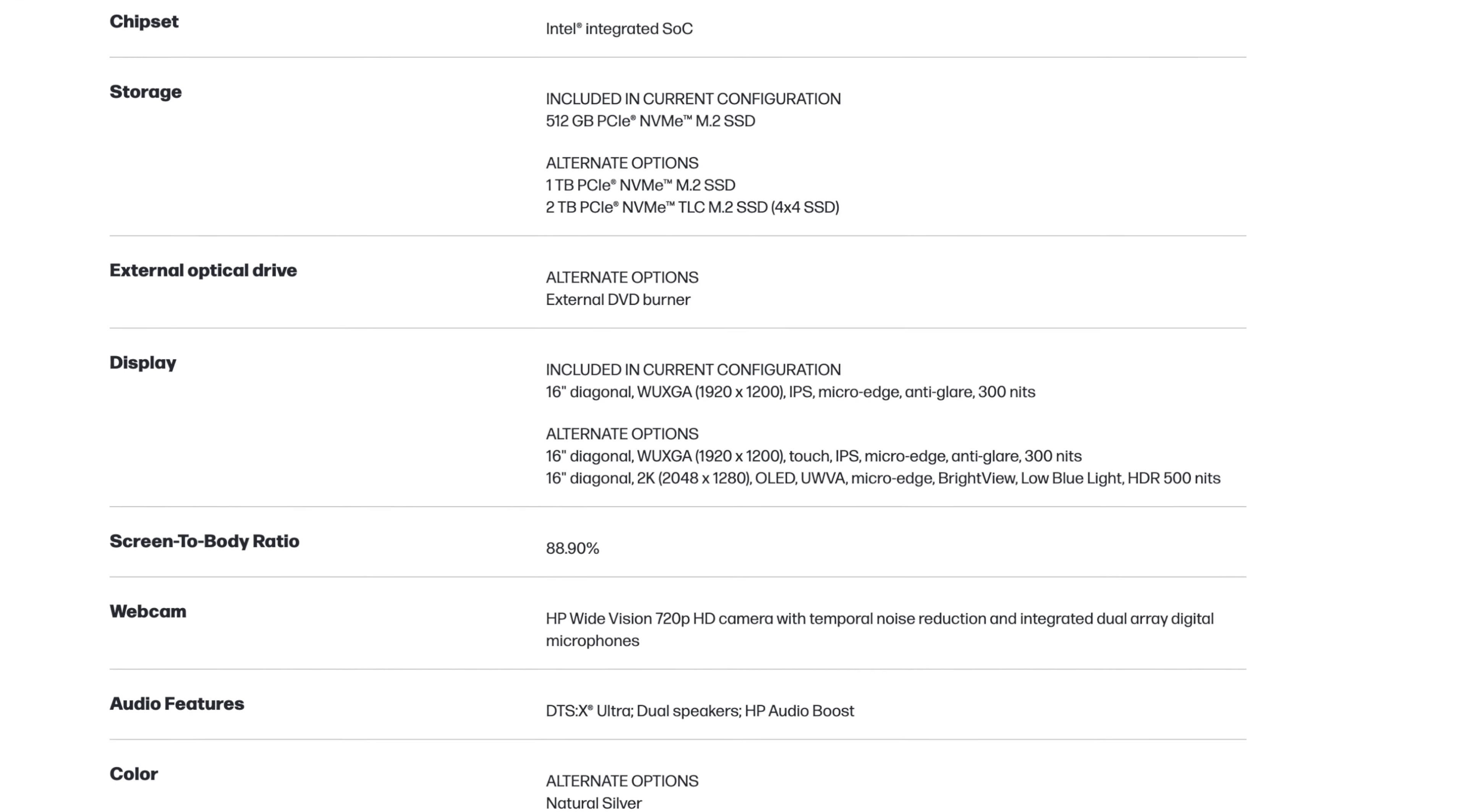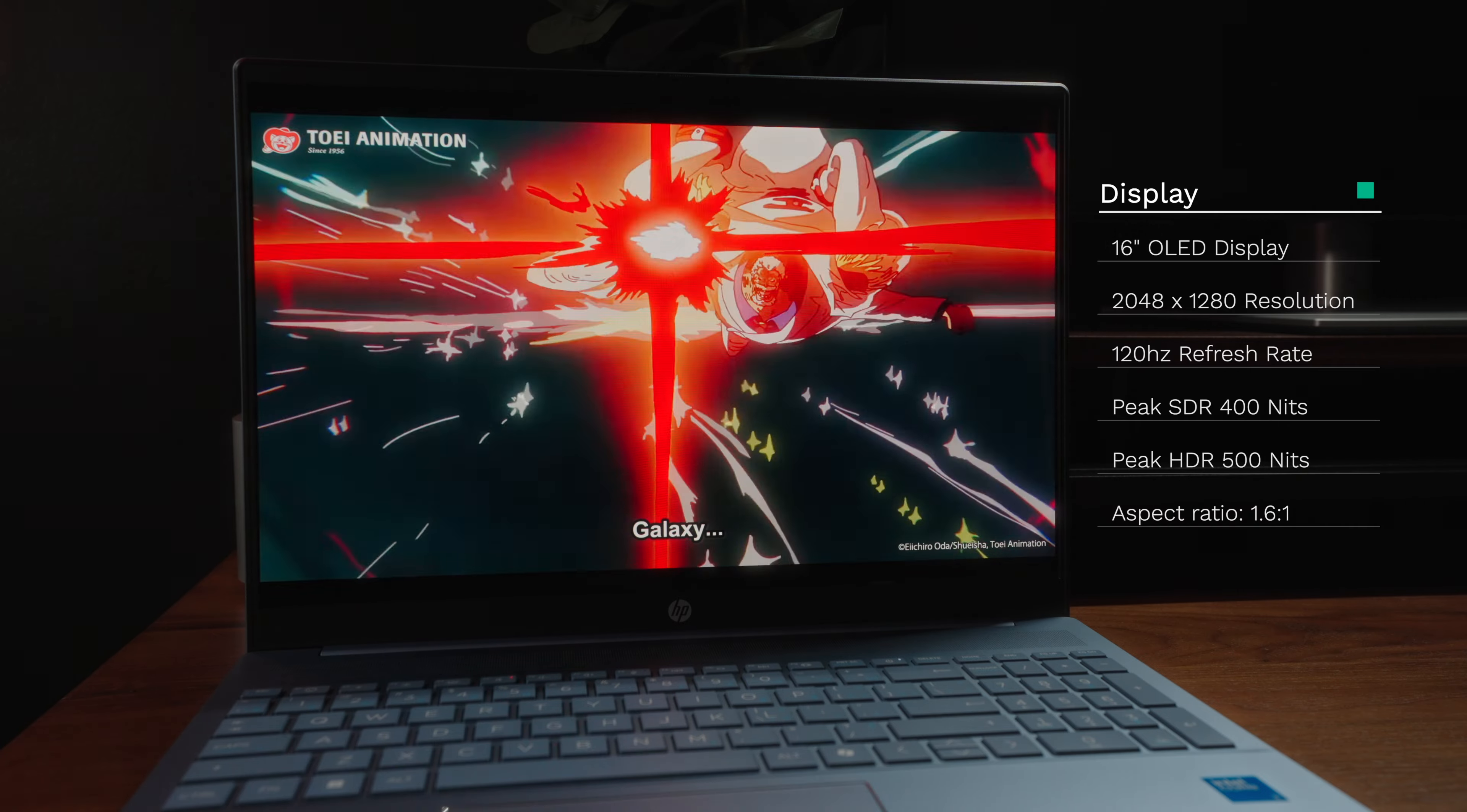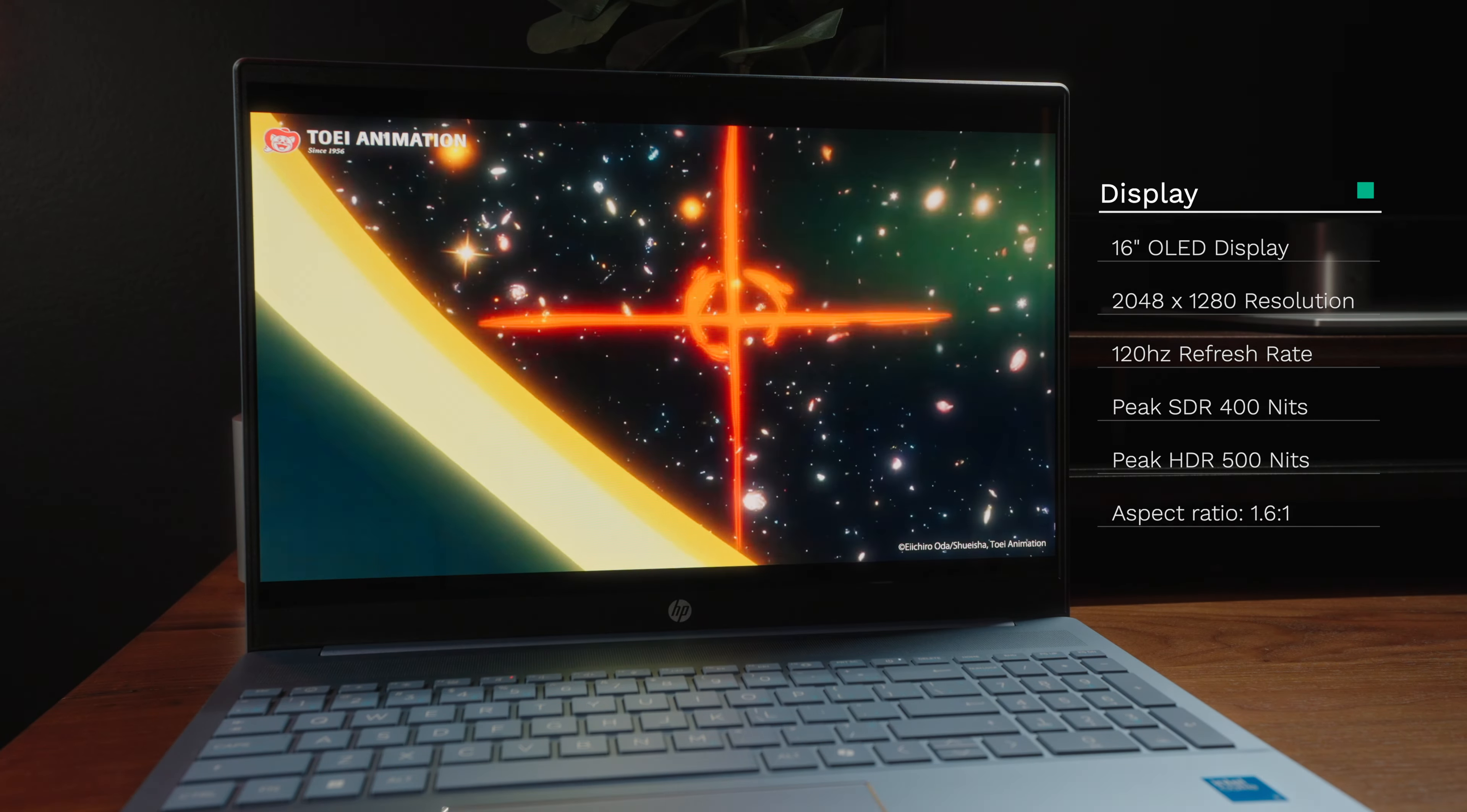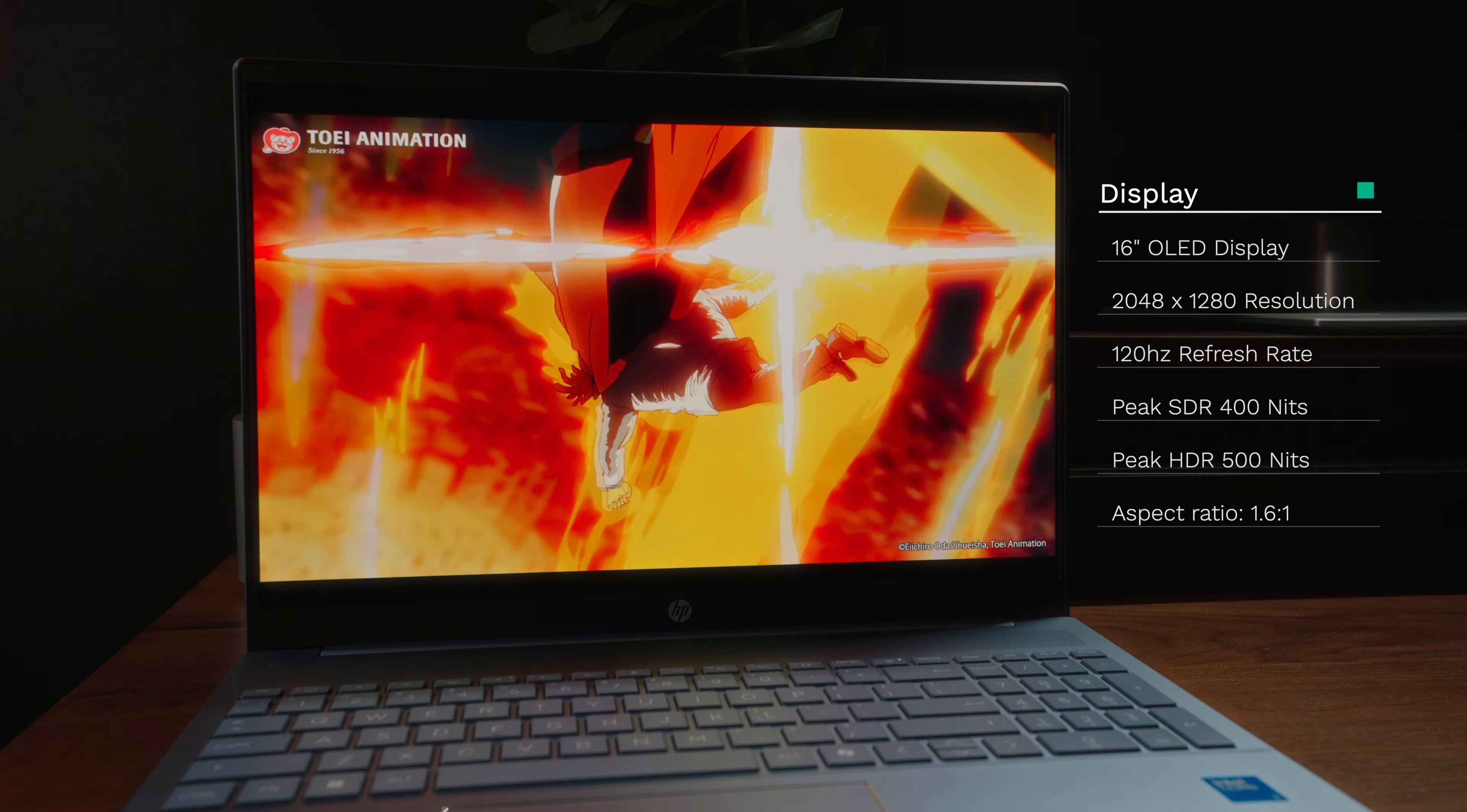Depending on where you are, the display configuration can greatly vary. For example, the more common model includes a standard full HD plus IPS panel. However, the one we have here actually has one of the more rare specifications. So this display has a 16-inch OLED panel and a really weird resolution of 2048 by 1280,